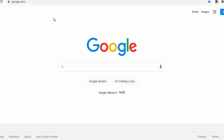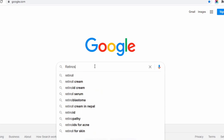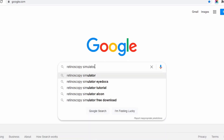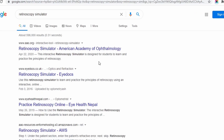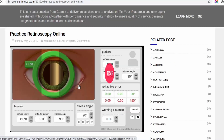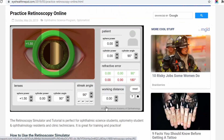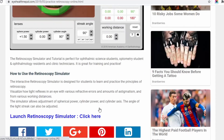First, go to Google — you can type google.com and search for the retinoscopy simulator. Here you will see the retinoscopy simulator by the American Academy of Ophthalmology, one from iDoc.co.uk, and another one is practice retinoscopy online by iHealth. You can go to iHealth, and this page will load. You can also directly go to the American Academy of Ophthalmology web page, or click the link here to launch the retinoscopy simulator, and the page will load.